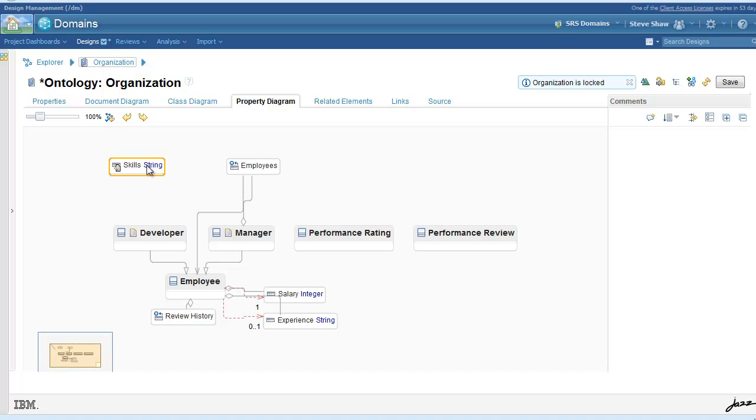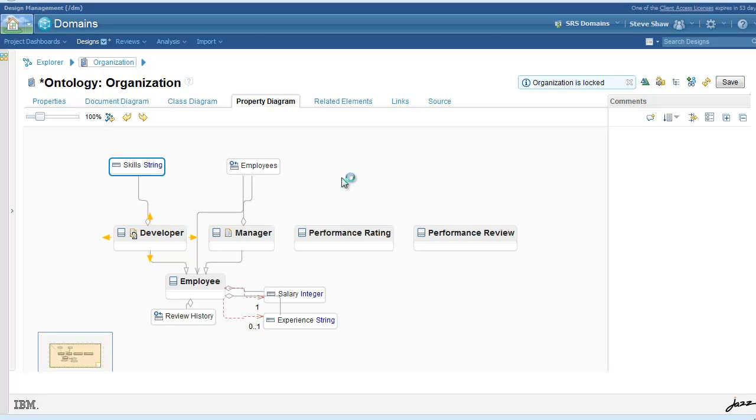Again, since it's a collection, we don't have to add a specific restriction. It's implied via not having a restriction.